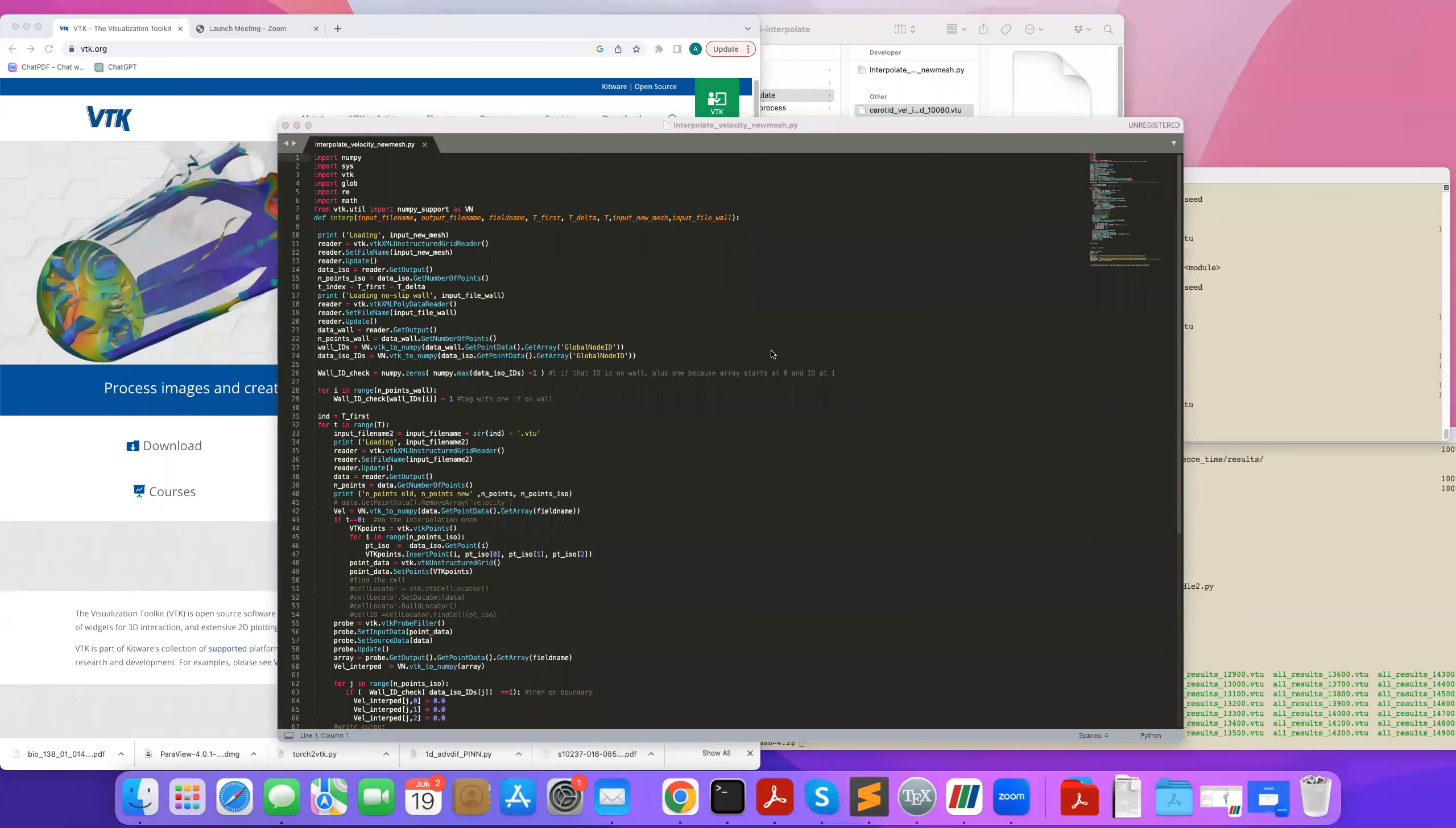Hi, in this example I will show you how to interpolate velocity data from one mesh to another mesh using VTK.